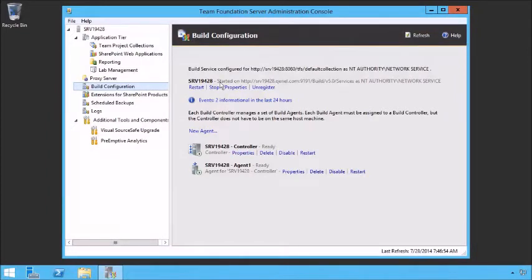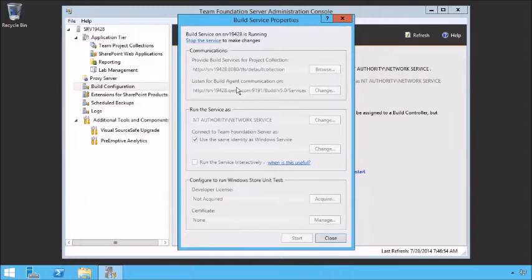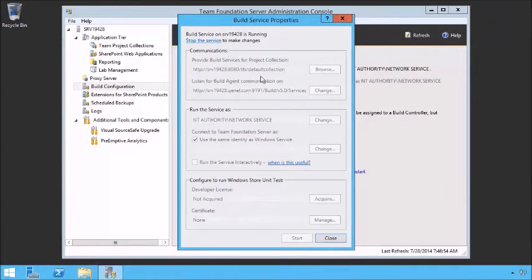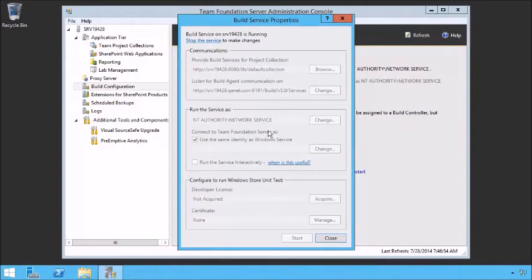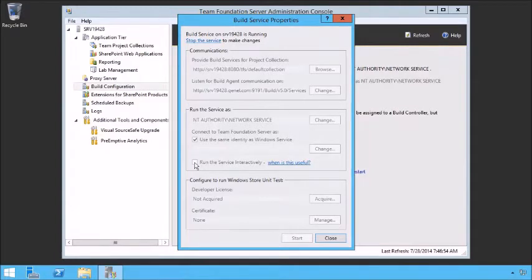Let's take a look at what we can do with that server. We can hit Properties and see several properties. The first is that we're providing build services for this TPC — the default collection. Here's where we're going to listen for the build agent communication. What should we run the service as? And when we connect to TFS, should we connect with the same identity as this Windows service or a different identity? We'll take the service identity as default.